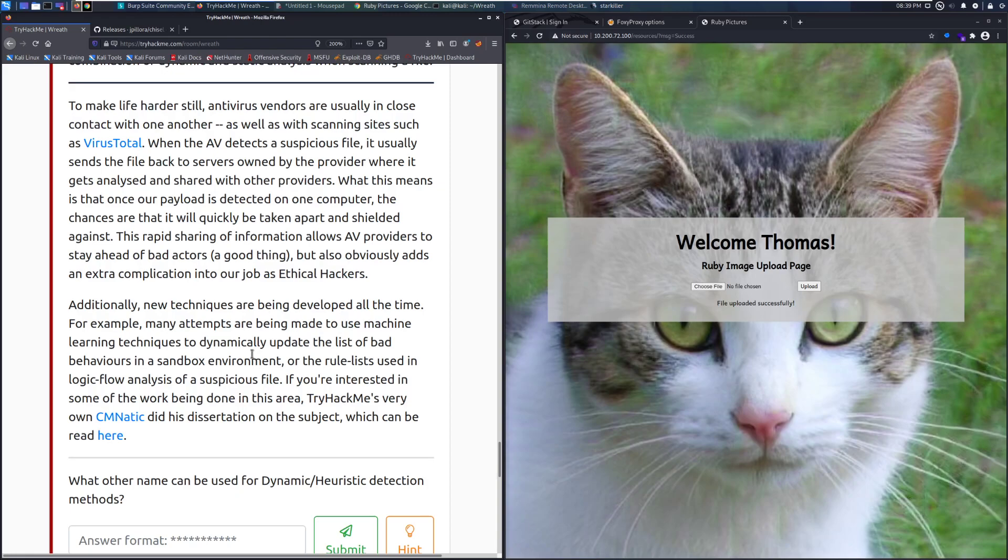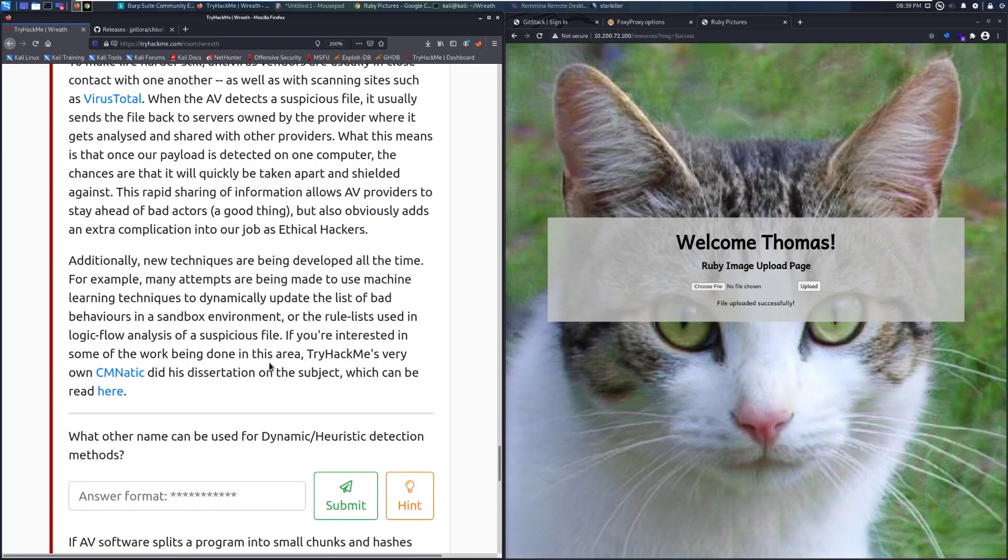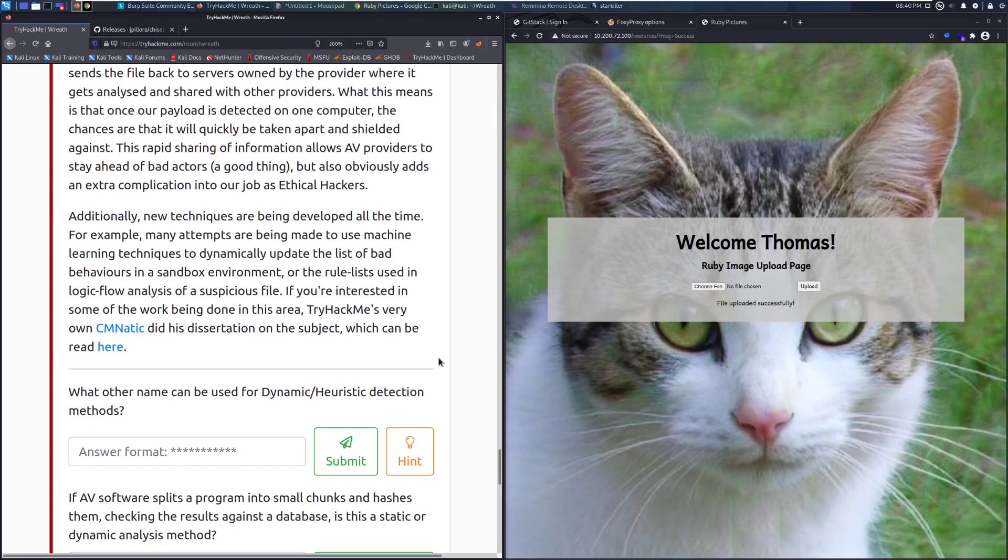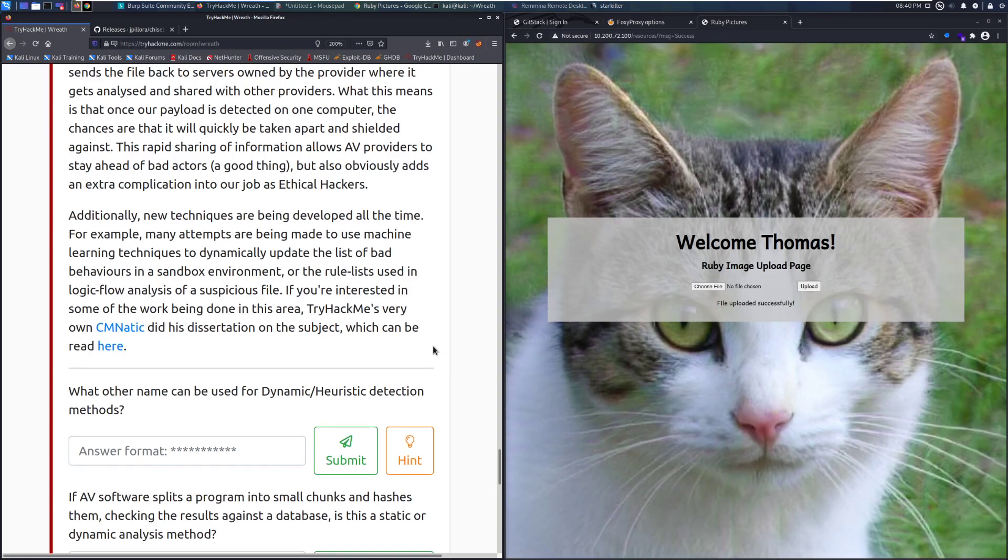To make life harder still, antivirus vendors are usually in close contact with one another, as well as with scanning sites such as VirusTotal. Don't upload your malware here, that's the same as giving the dog your homework and expecting it not to chew it up. When the AV detects a suspicious file, it usually sends the file back to servers owned by the provider where it can get analyzed and shared with other providers. What this means is that once our payload is detected on one computer, the chances are that it will quickly be taken apart and shielded against. This rapid sharing of information allows AV providers to stay ahead of bad actors, a good thing for everyone other than us, but obviously adds an extra complication into our job as ethical hackers.